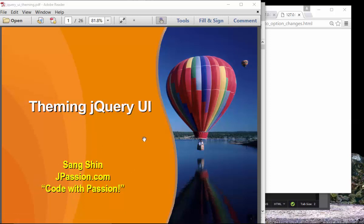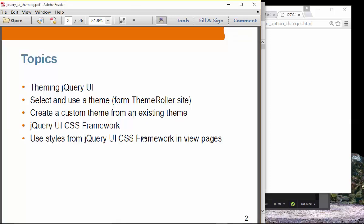This is the last topic regarding jQuery, and it's about themes. We'll talk about how you can theme jQuery UI, picking and choosing themes already provided from a website called Theme Roller. We're going to choose a theme and use it, create our own custom theme from an existing theme, and talk about the jQuery UI CSS framework and how to use styles from it in view pages.